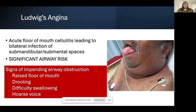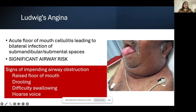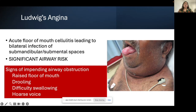The most serious complication is Ludwig's angina — acute floor of mouth cellulitis causing bilateral infection of the submandibular and submental spaces, representing a significant airway risk. The patient has marked submandibular swelling, a raised tongue, and difficulty closing the mouth. These cases need urgent anaesthetic review immediately. If the tongue rises too high, oral intubation may be impossible, and these patients sometimes require a tracheostomy — itself technically very difficult in the context of significant neck swelling. Signs of impending airway obstruction: raised floor of mouth, drooling, difficulty swallowing, and a hoarse voice.